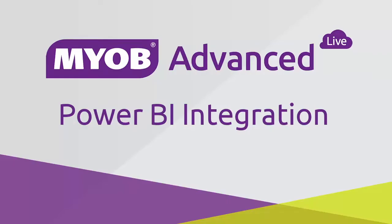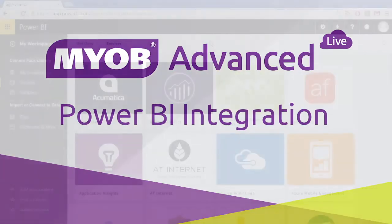Hi, this is Josh from MYOB Enterprise Solutions. This video is a quick overview of Power BI integration in MYOB Advanced Business. This feature was introduced in MYOB Advanced 2016.1.